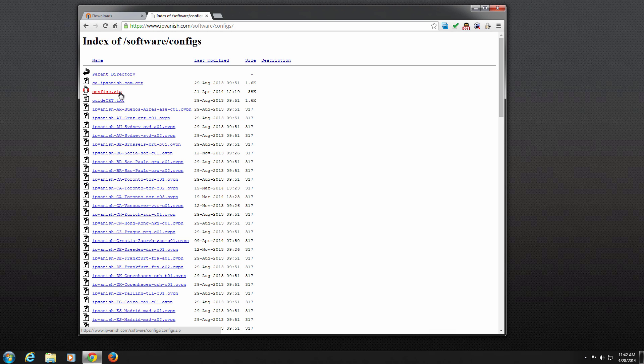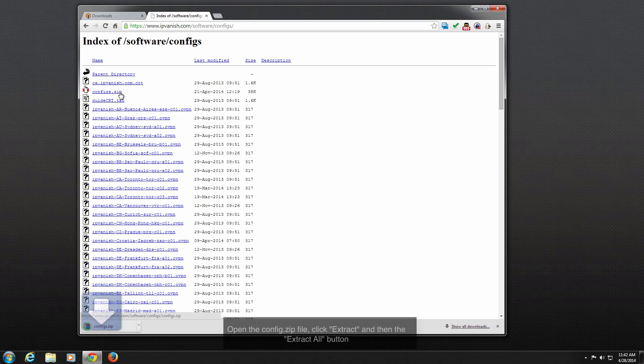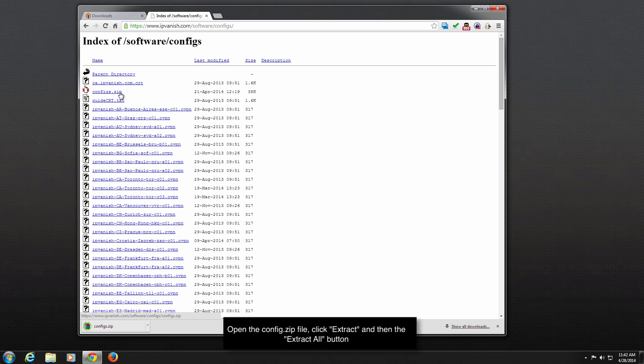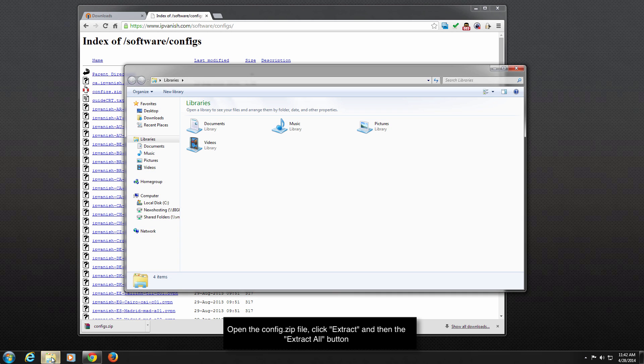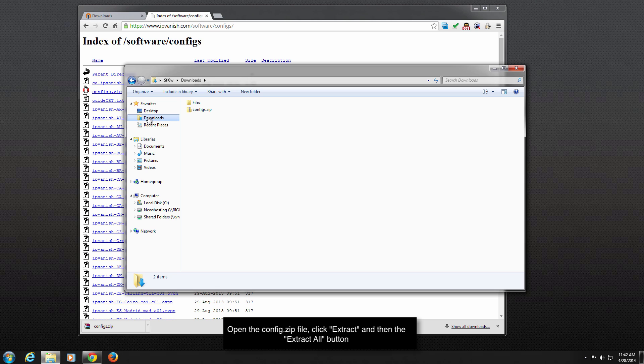After the config.zip file download finishes, browse to your Downloads folder, select the config.zip file, and then click the Extract Files button found at the top of the window.